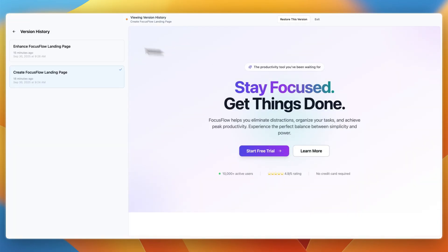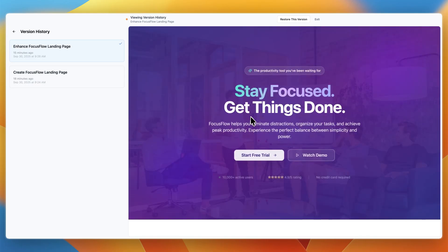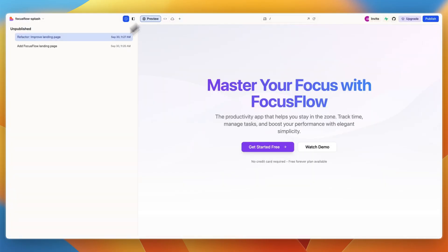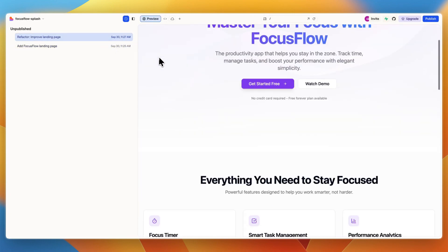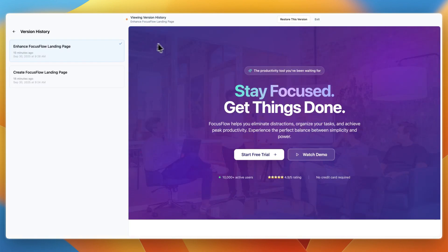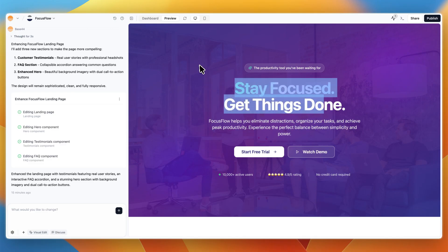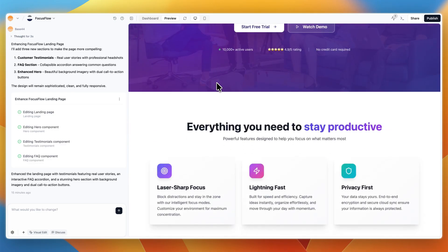So Base44 went from this to this, which in my opinion doesn't necessarily look better, but it is what I asked for. And then Lovable went from this to this. So it did kind of the opposite of what I asked. And that is personally why I think that Base44 is the best app builder out there. In the first instance, it is already best, I think, because it creates the best looking designs.